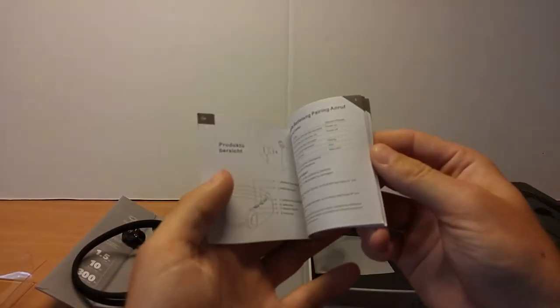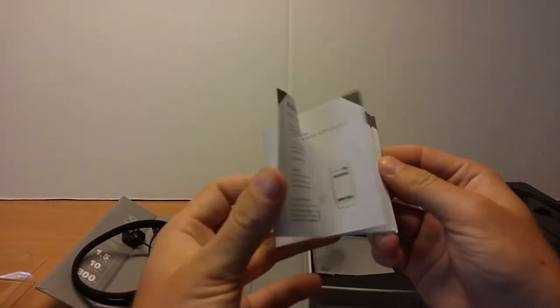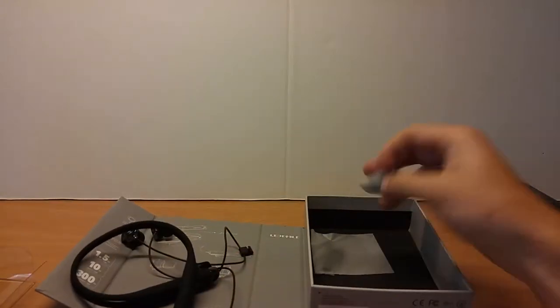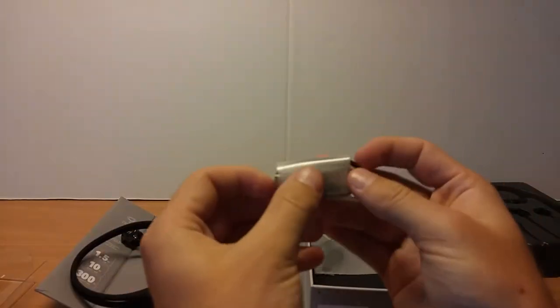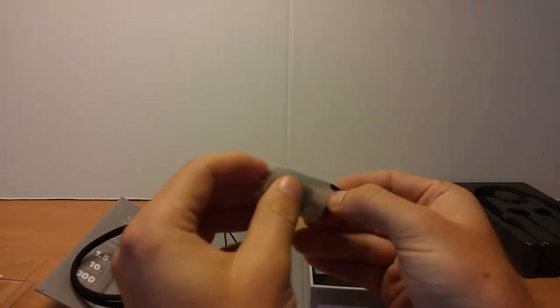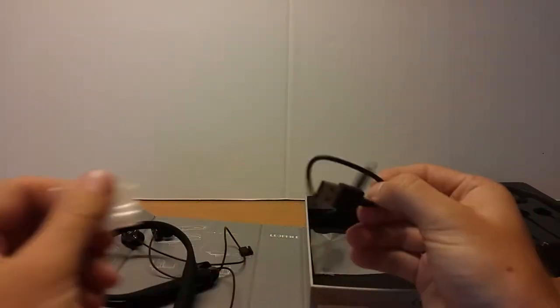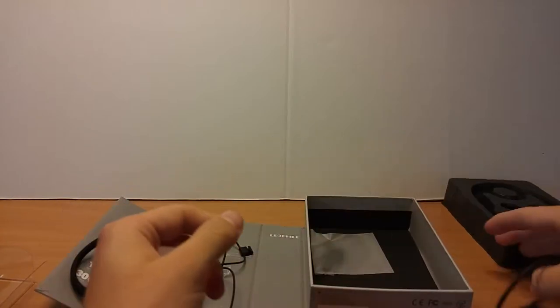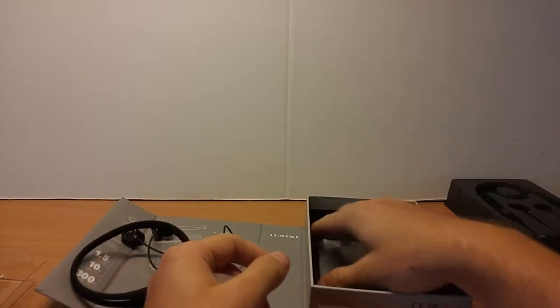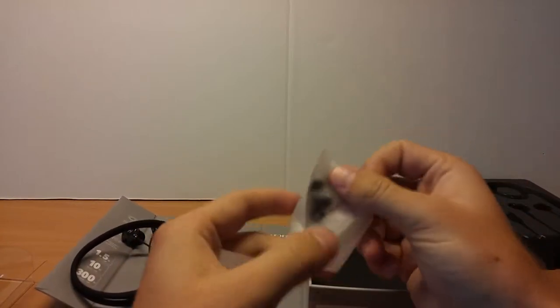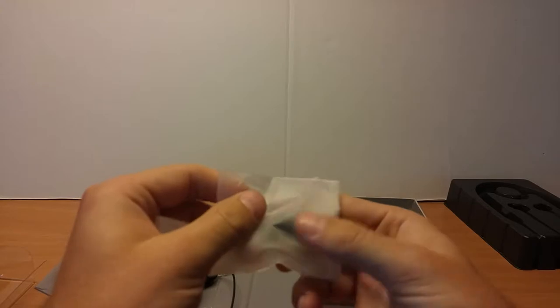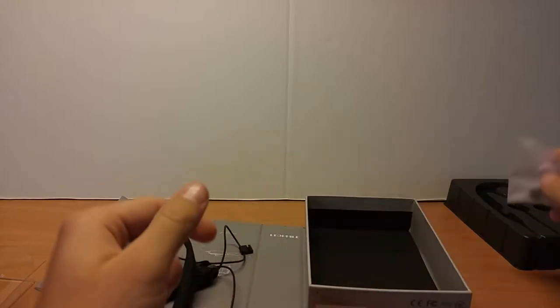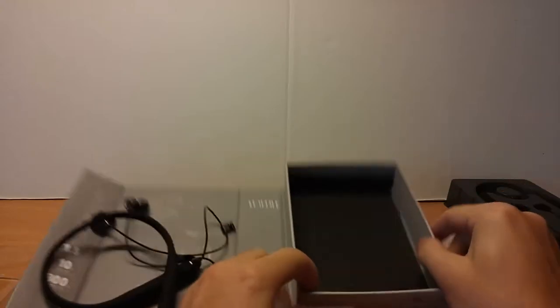Start guide, your charging cable, and different size earbuds. And that's it.